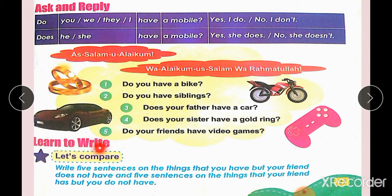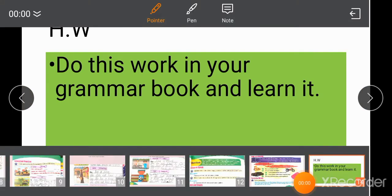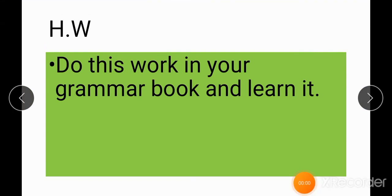Learn to Write — this is your activity. Let's compare: Write five sentences on the things that you have but your friend does not have, and five sentences on the things that your friend has but you do not have. Do this work in your grammar book and learn it. Thank you.